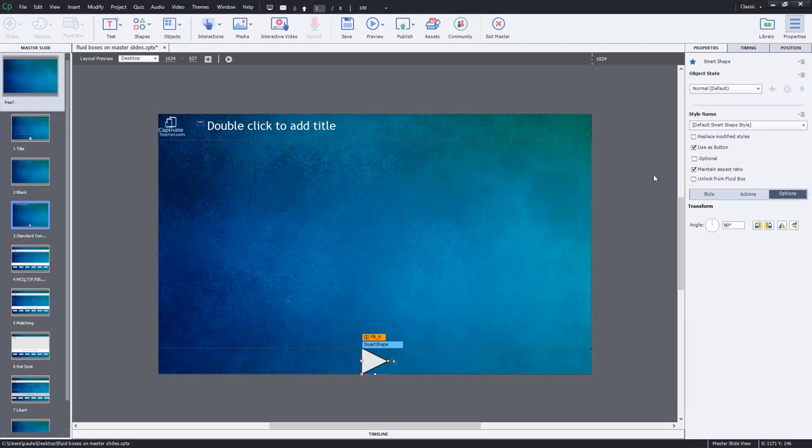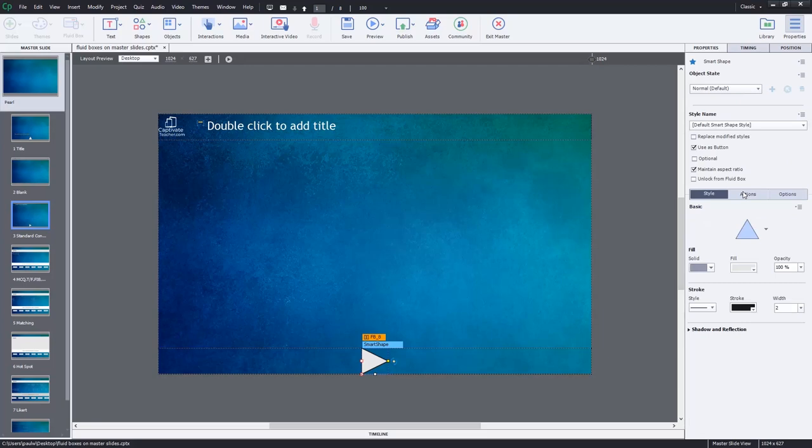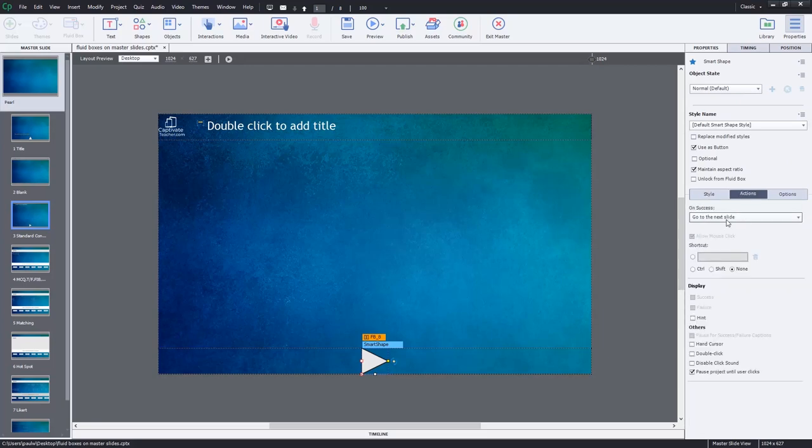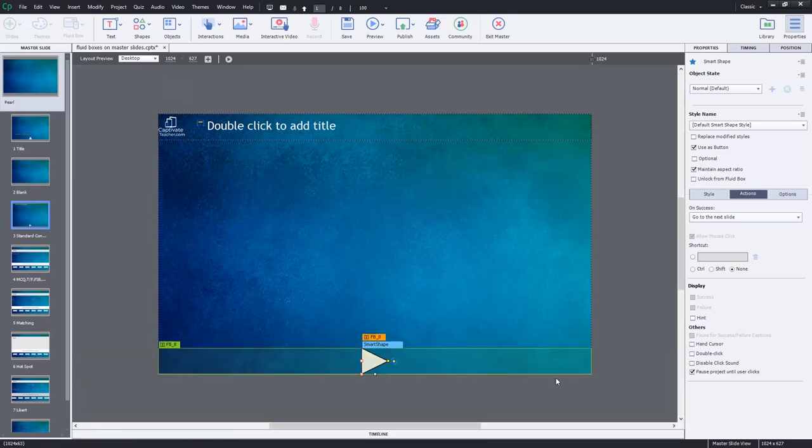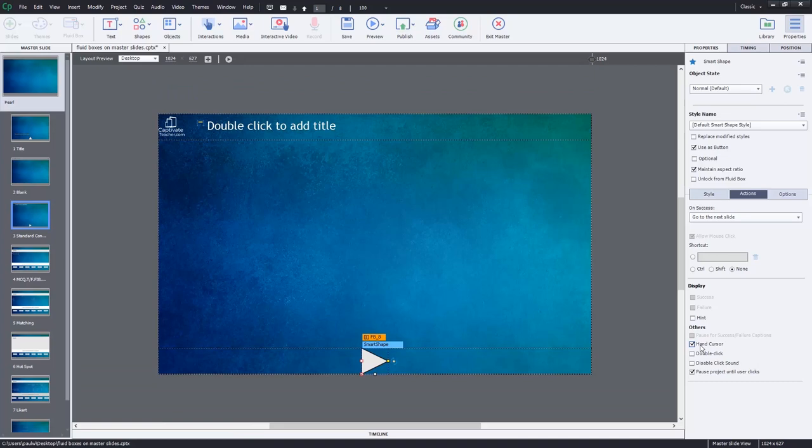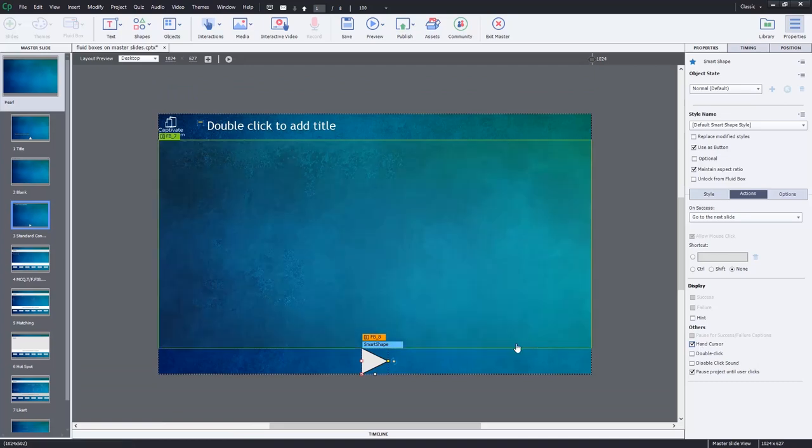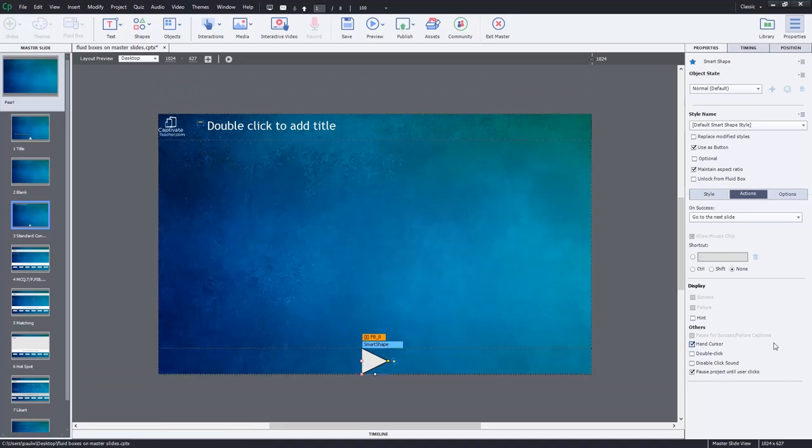And we'll do a couple of other things to it. Of course in this case here, under actions, the default action is go to next slide. Anyway, when you place a shape used as button on your master slide, you'll see this option that pauses the project until the user clicks. Just as a side note, that pause position is always at the end of the slide. And I'm also going to select a hand cursor just because it gives you another visual cue for desktop users, but I'm also going to disable the click sound because I just don't like it.